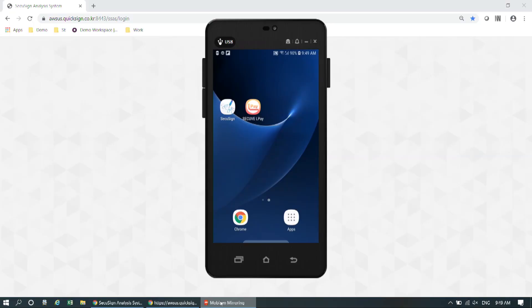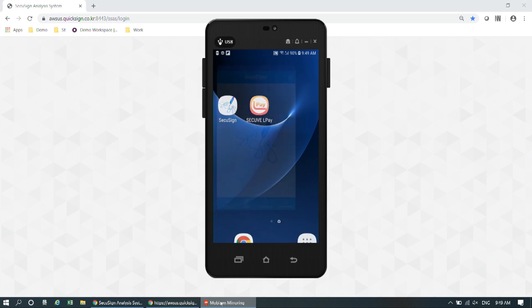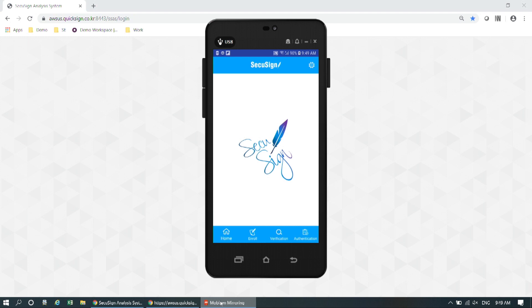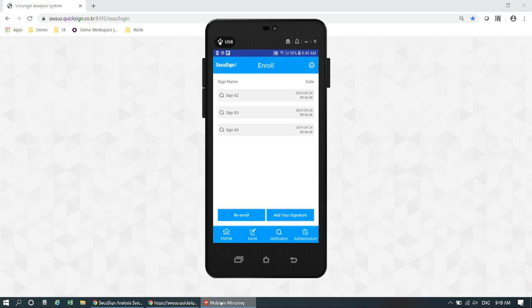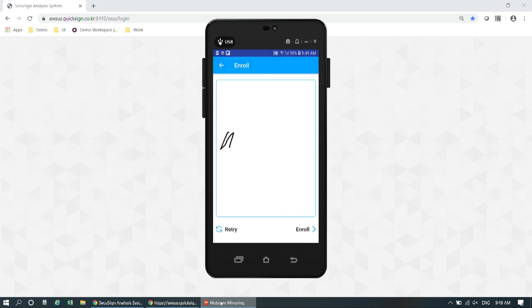So I'm going to show you how this works. Here's the CQSign app as you can see on the screen. It can work on any mobile device — smartphone or tablet. To use CQSign, you need to enroll your signature at least three times to collect your behavioral data. So I'm going to show you my signature.